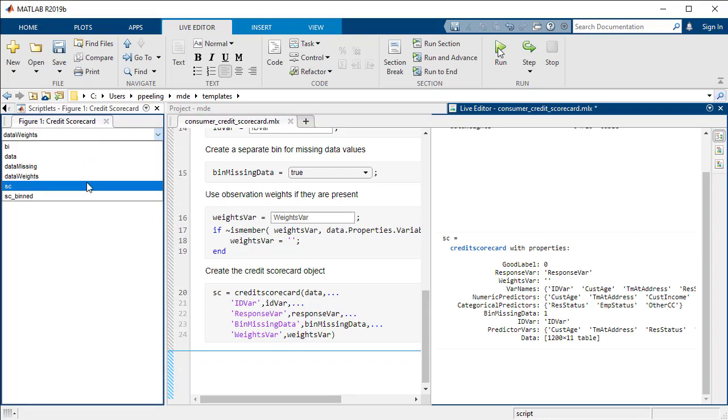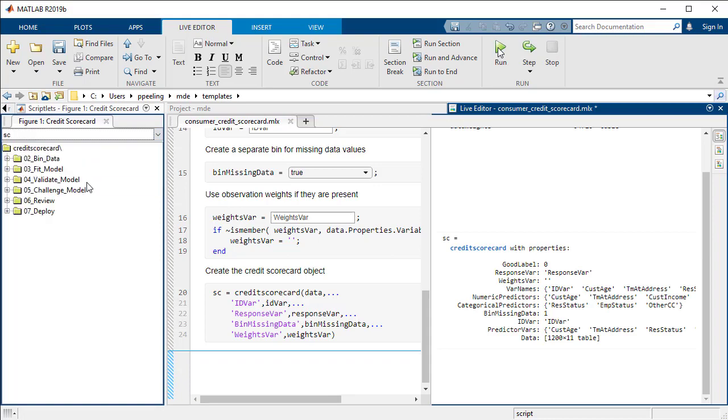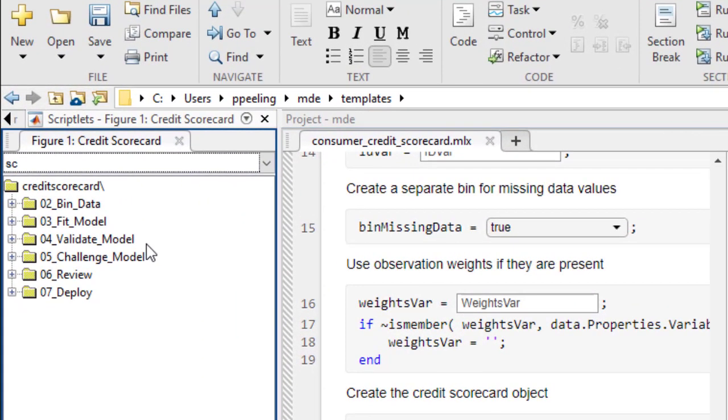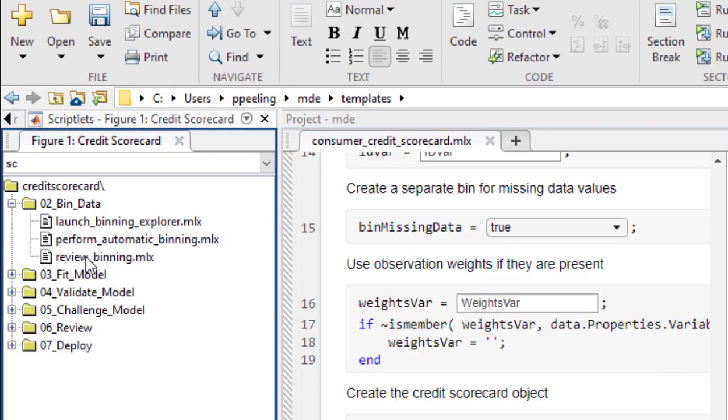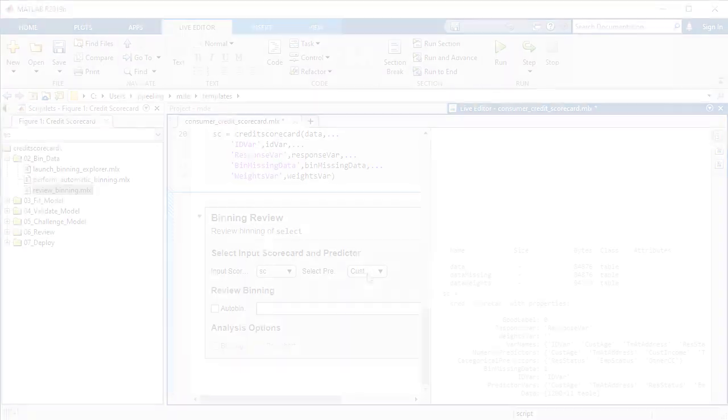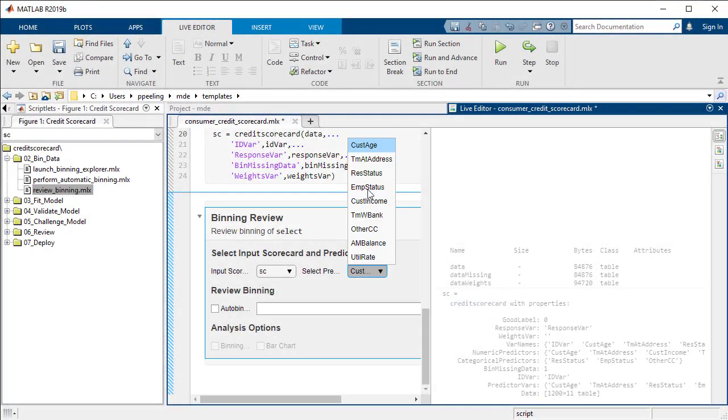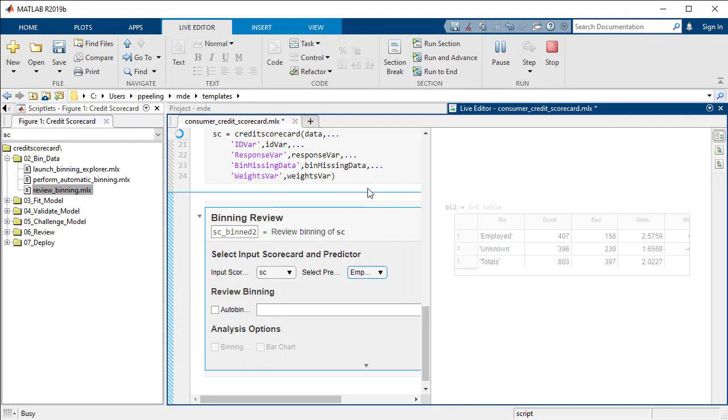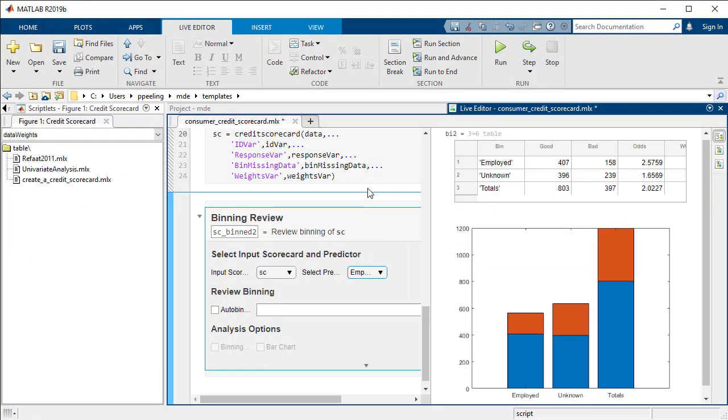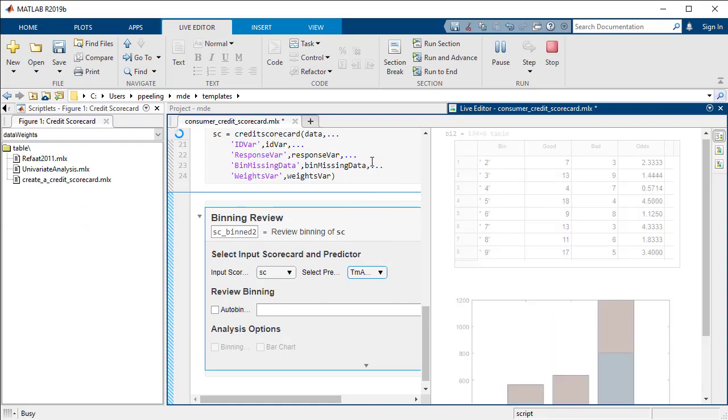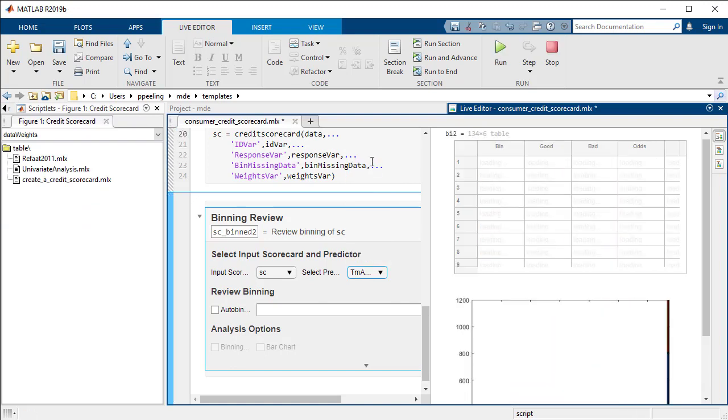Let's dig into the components of the credit scorecard. The template follows a natural progression of model development, and you can insert into your model whatever components make sense for your data. This particular component features interactive controls where we can customize variables and visualize results without having to edit the underlying code directly.